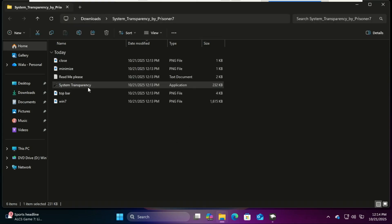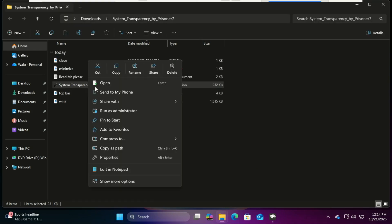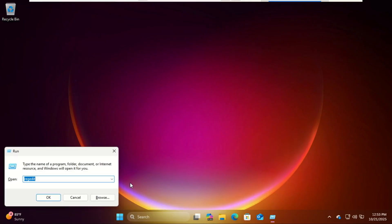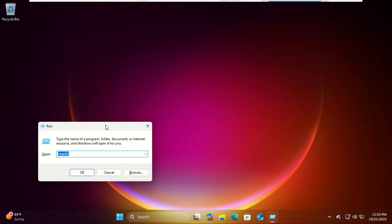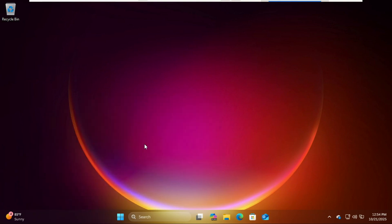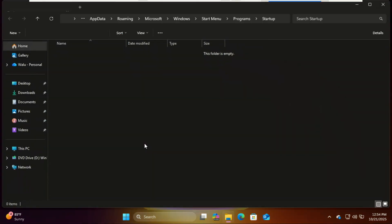Next, copy the executable file and open the startup folder. To do that, open the Run dialog box and run this command. To open the Run dialog box, press the Windows key and the R key. Paste the executable file here and run it.